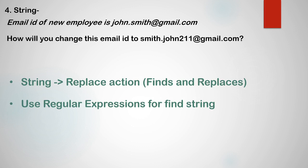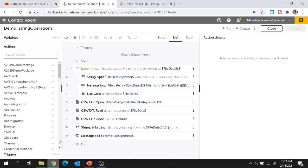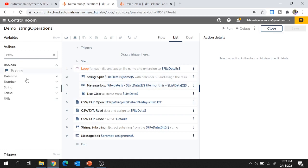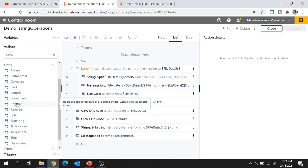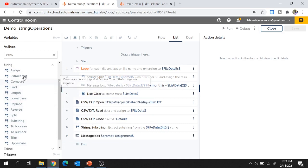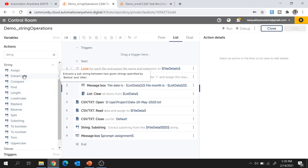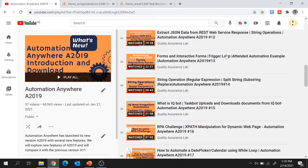String manipulations are very useful and commonly used in real-time projects, and Automation Anywhere A2019 has provided a rich set of string manipulation actions. Inside the string package you can reverse the string, replace the string, find any specific string, or extract text. These are all very helpful in real-time projects and you can check out the string operations session video, which also covers using regular expressions in A2019.